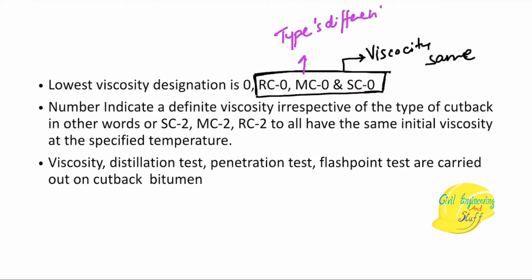So we have three types of cutback bitumen — rapid curing, medium curing, and slow curing — representing the rate at which the volatile material evaporates. Certain tests are conducted on cutback bitumen to study their properties: viscosity test, distillation test, perdition test, and flashpoint test.